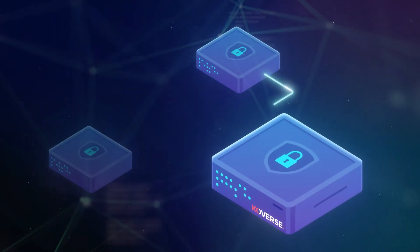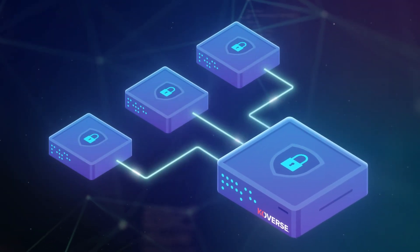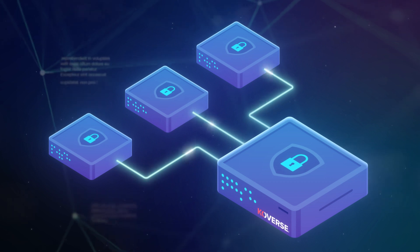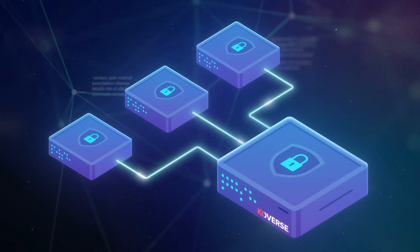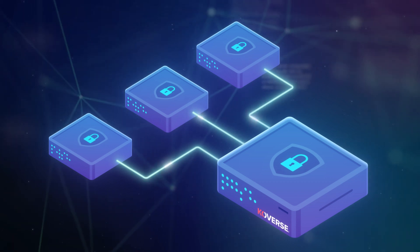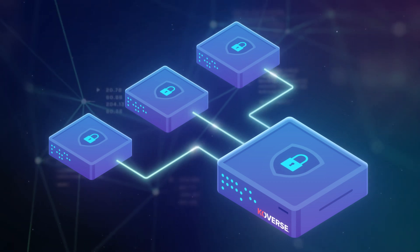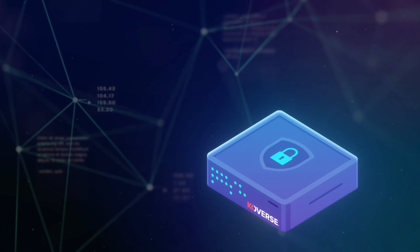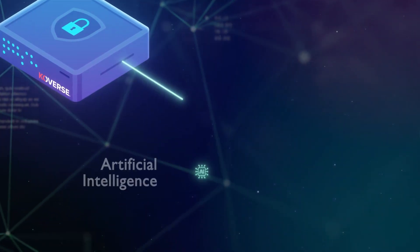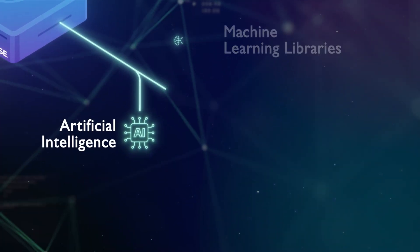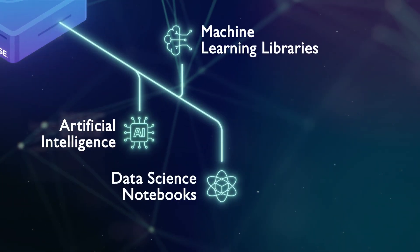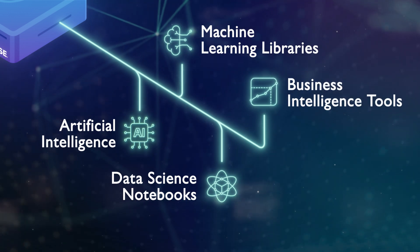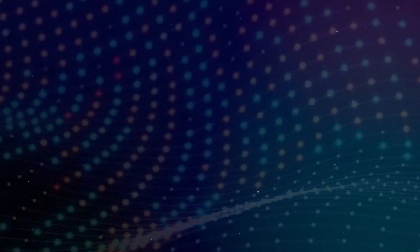Our open architecture ensures that customers remain in control of their data at all times and supports the tools and technologies your team already uses, like artificial intelligence and machine learning libraries, data science notebooks, and business intelligence tools.